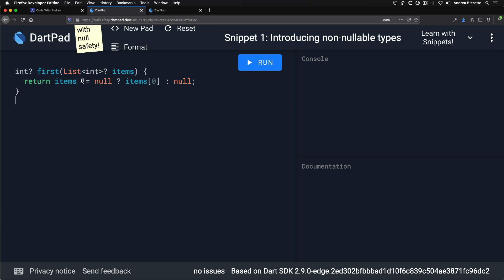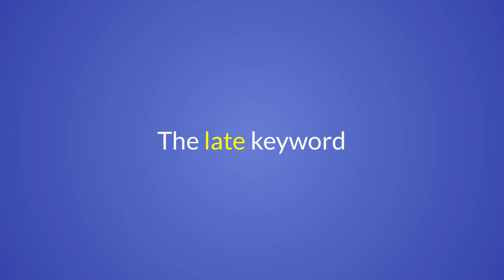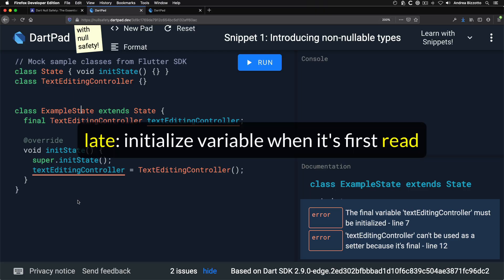Next, let's talk about the null aware subscript operator. Up until now, checking if a collection was null before using the subscript operator was quite verbose. Dart 2.9 introduces the null aware subscript operator, which makes this a lot easier.